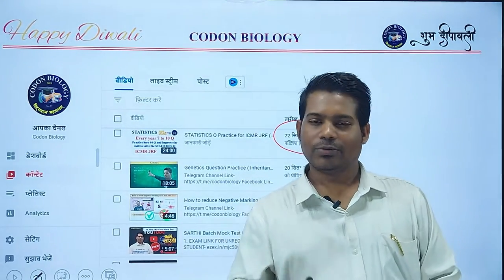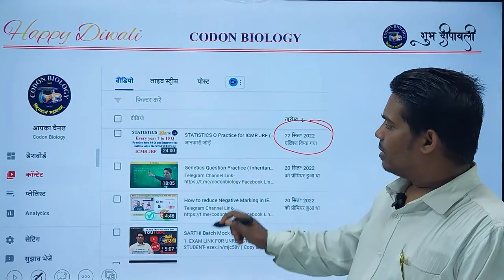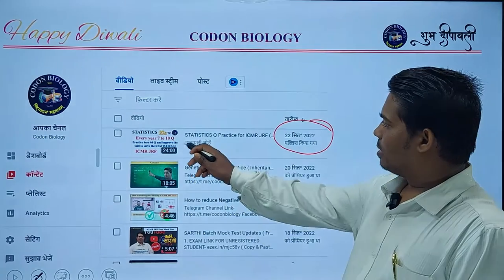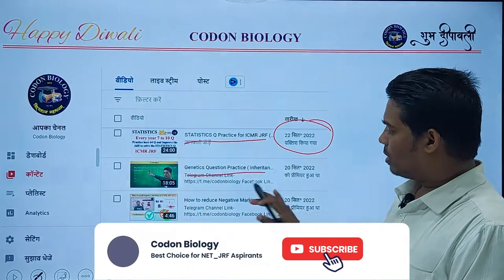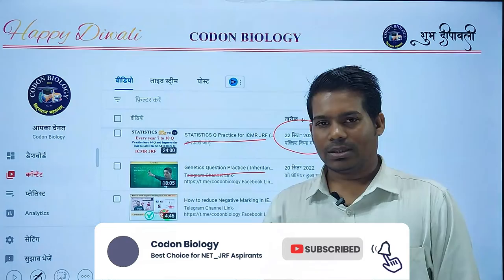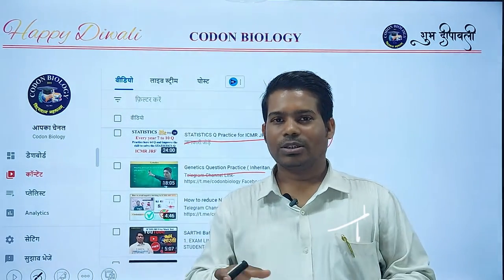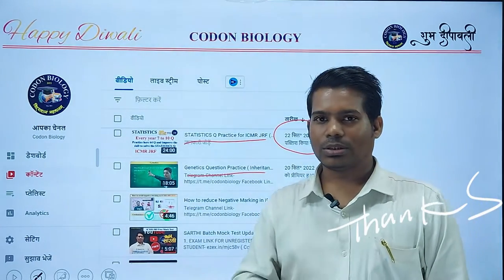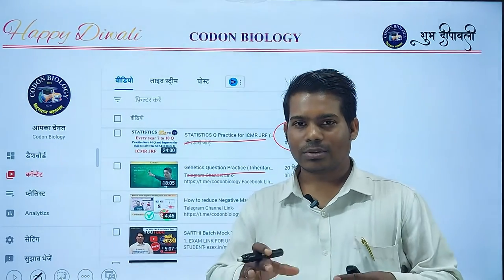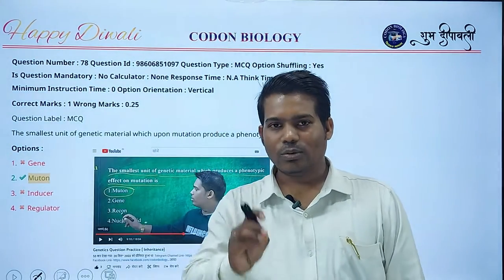Before the announcement of the batch, I want to discuss some previous year questions. Before today's exam, I made three lectures: biostatistics question practice, genetic question practice, and how to reduce negative marking in ICMR JRF. I want to thank my Codon Biology team — they made a very good important question practice set, and from that set, we got two very similar questions.